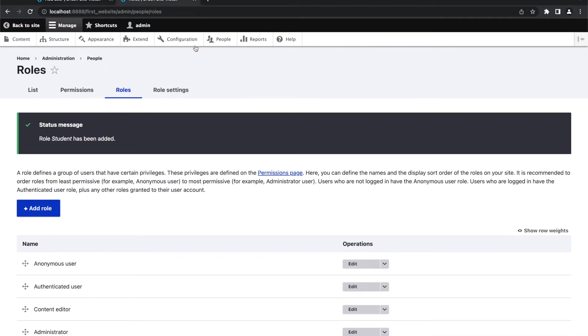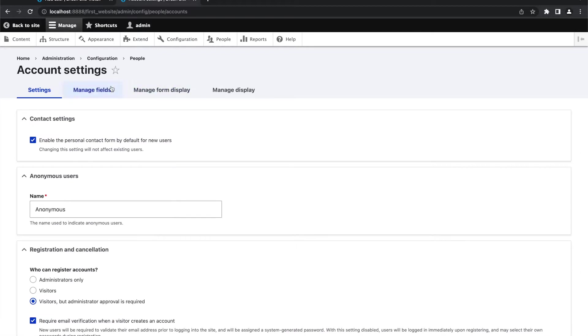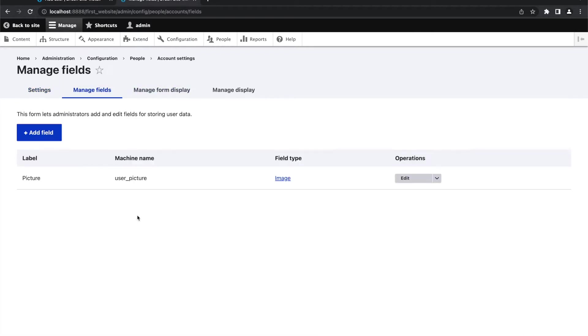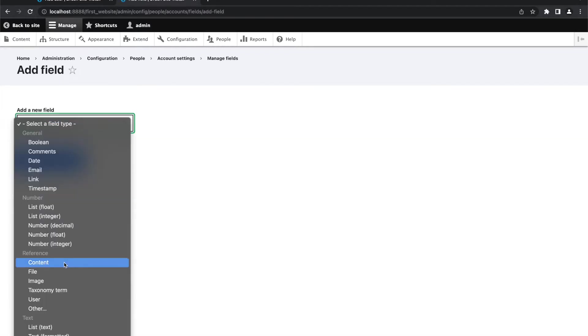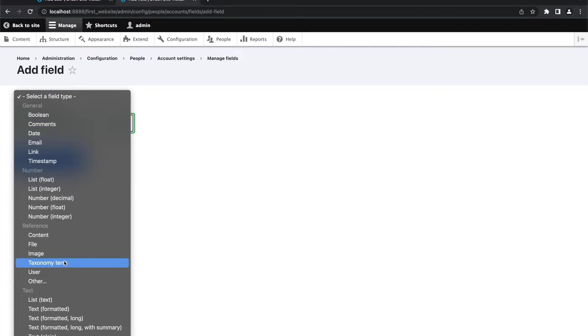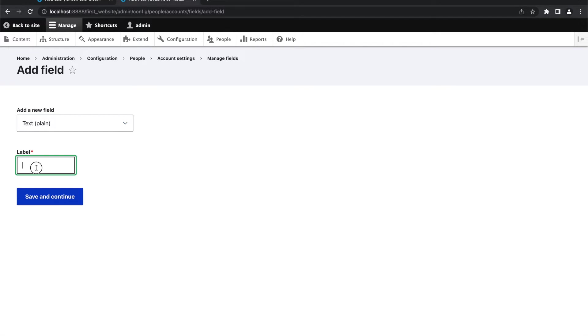Next thing, we are going to add additional fields. So we will go to configuration, account settings, manage fields, and here we will add a simple field. I'm using here text plain and the name class.